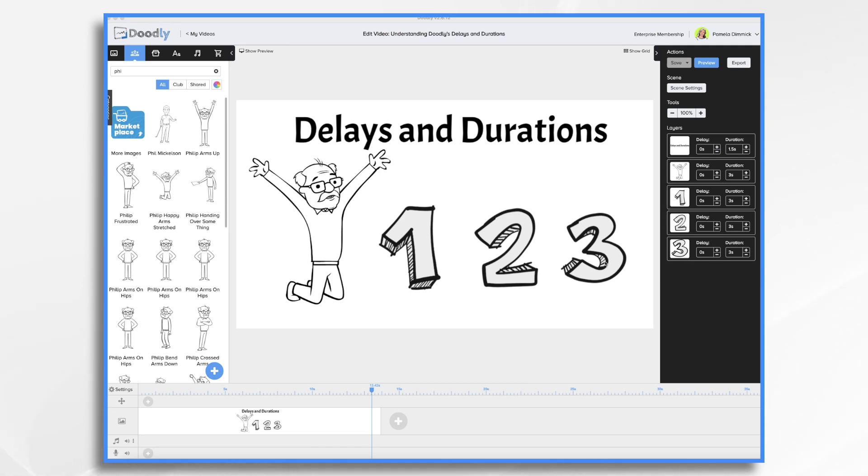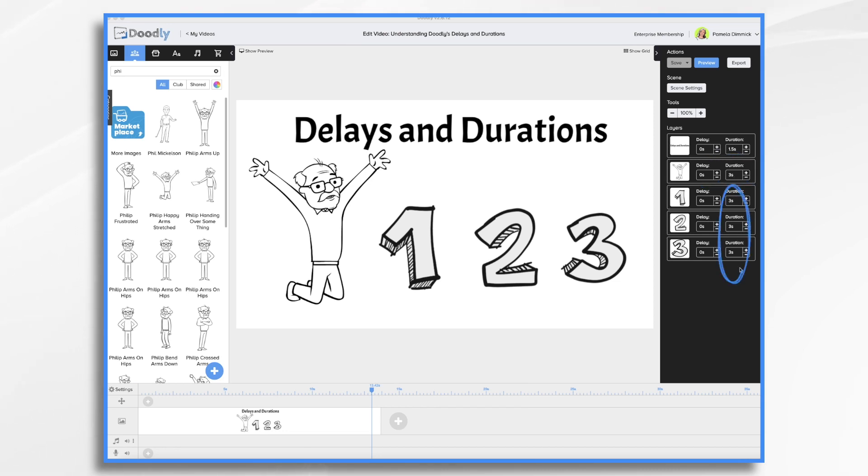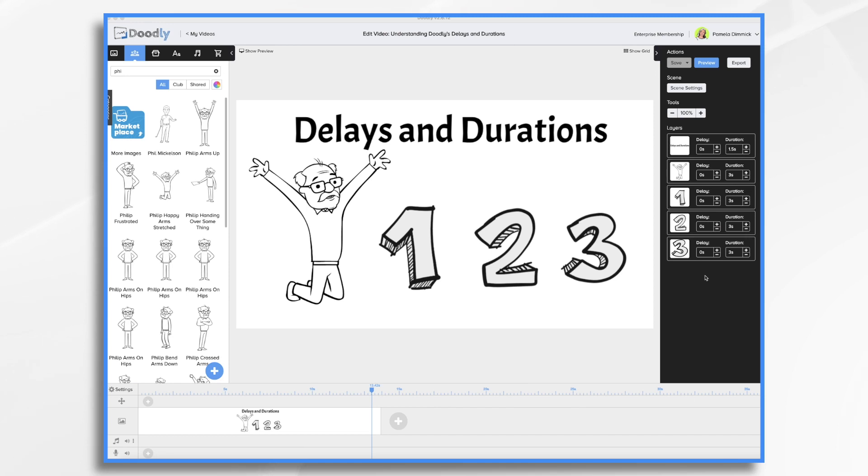So let's start with duration. As you'll see here, I have a title, and this is the default one and a half seconds that Doodly assigned to it, and then my man at three seconds, and then each of these numbers comes in at three seconds. They all have a delay of zero seconds. This is just the standard. You drag and drop them in, and this is what Doodly gives you.